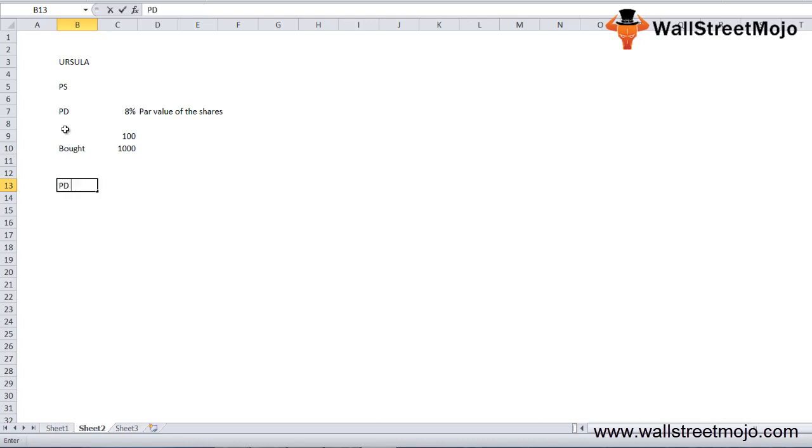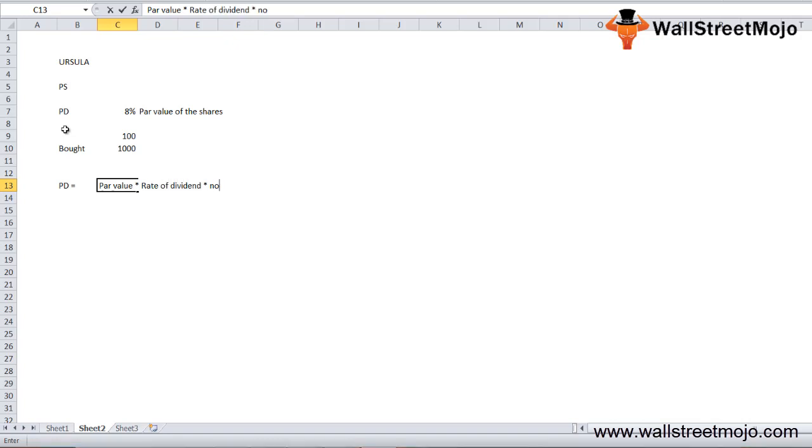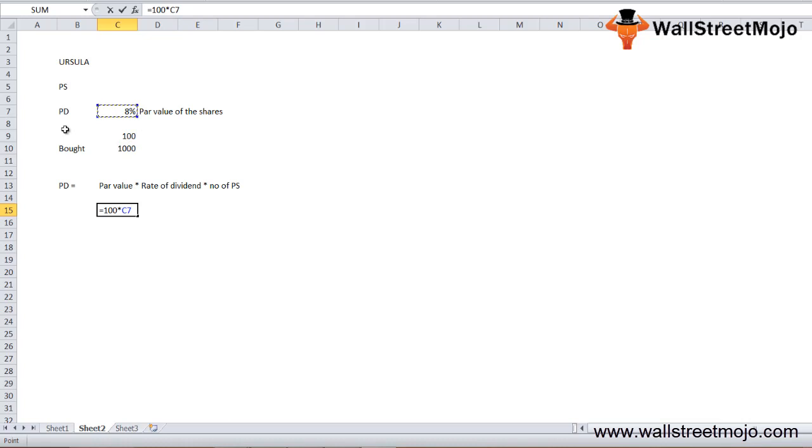By using the preferred dividend formula, we get: par value into the rate of dividend into the number of preferred stock, which is 100 into 8% into 1000, equals $8,000. This means every year Ursula will get $8,000 as preferred dividend.